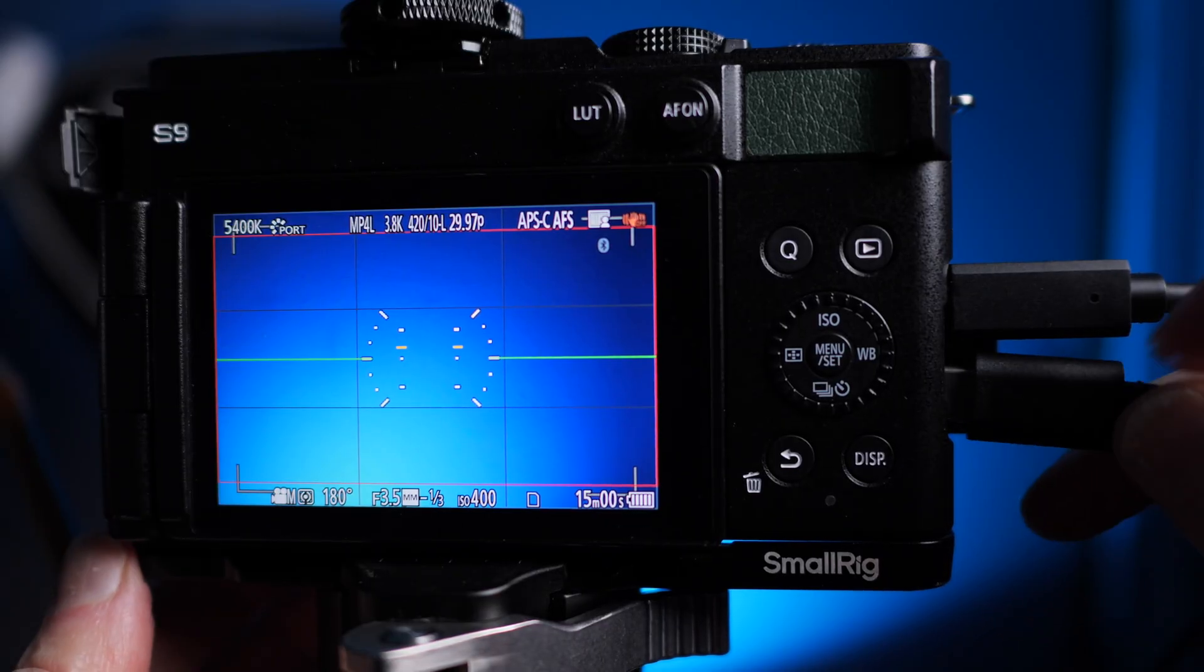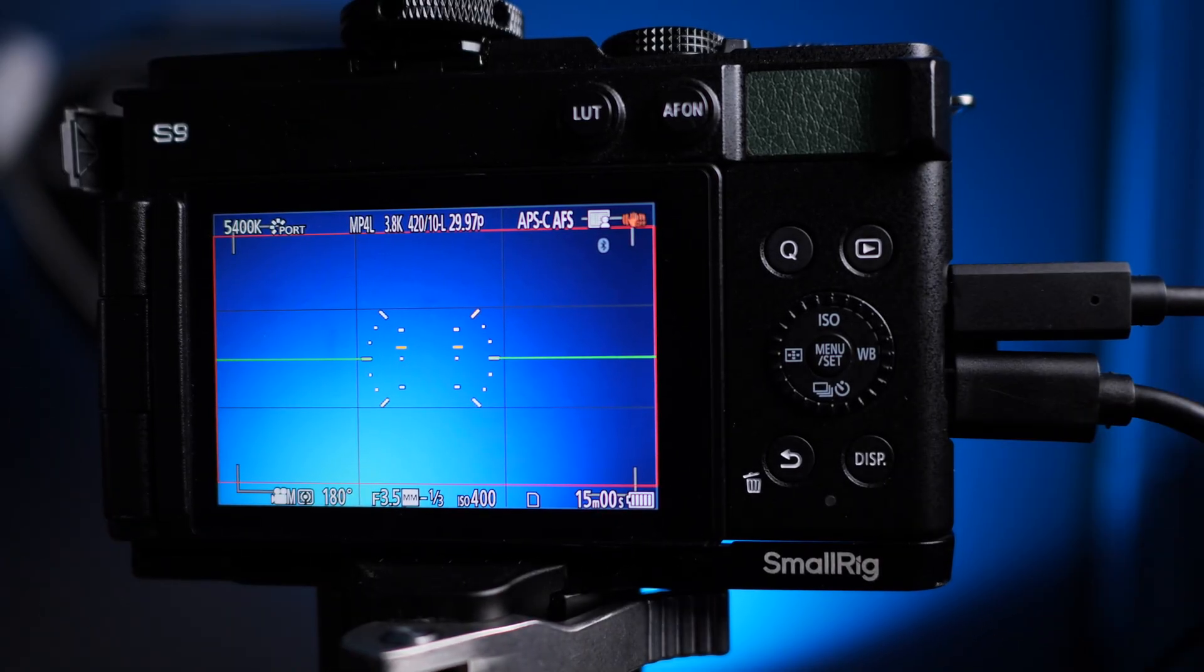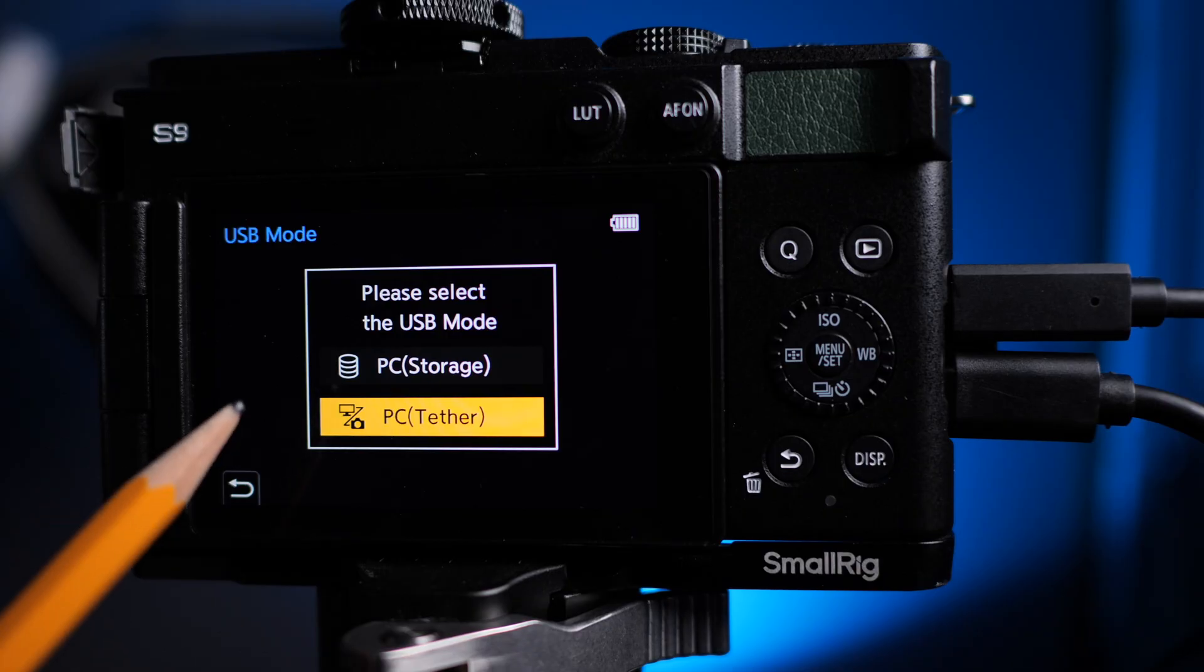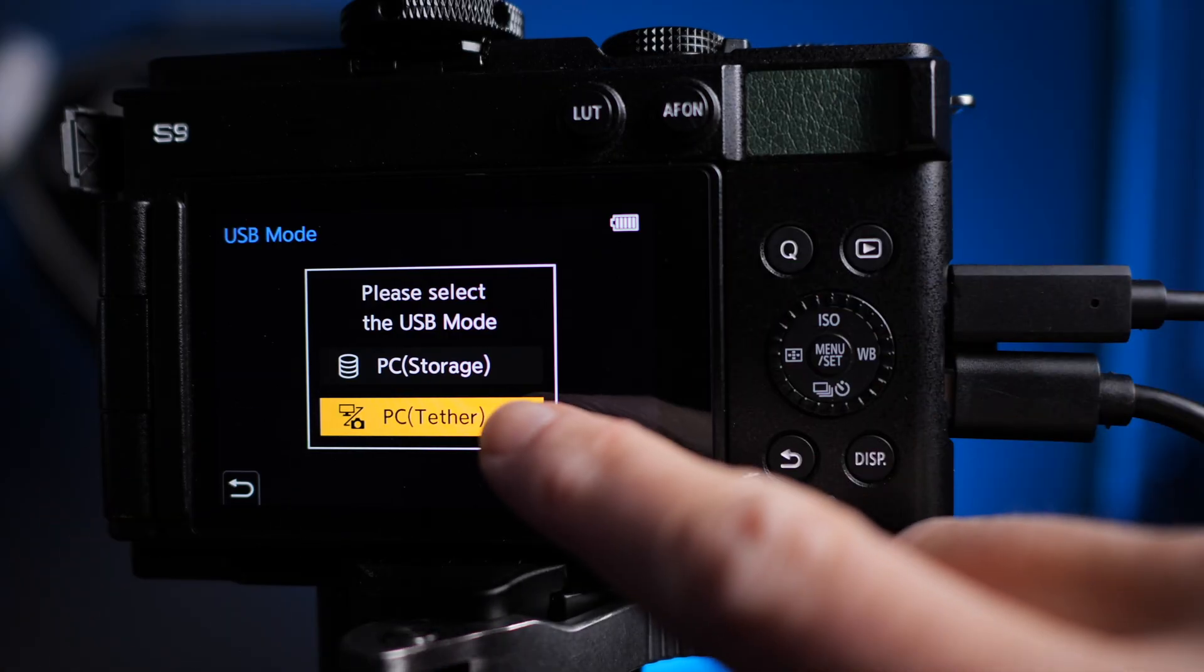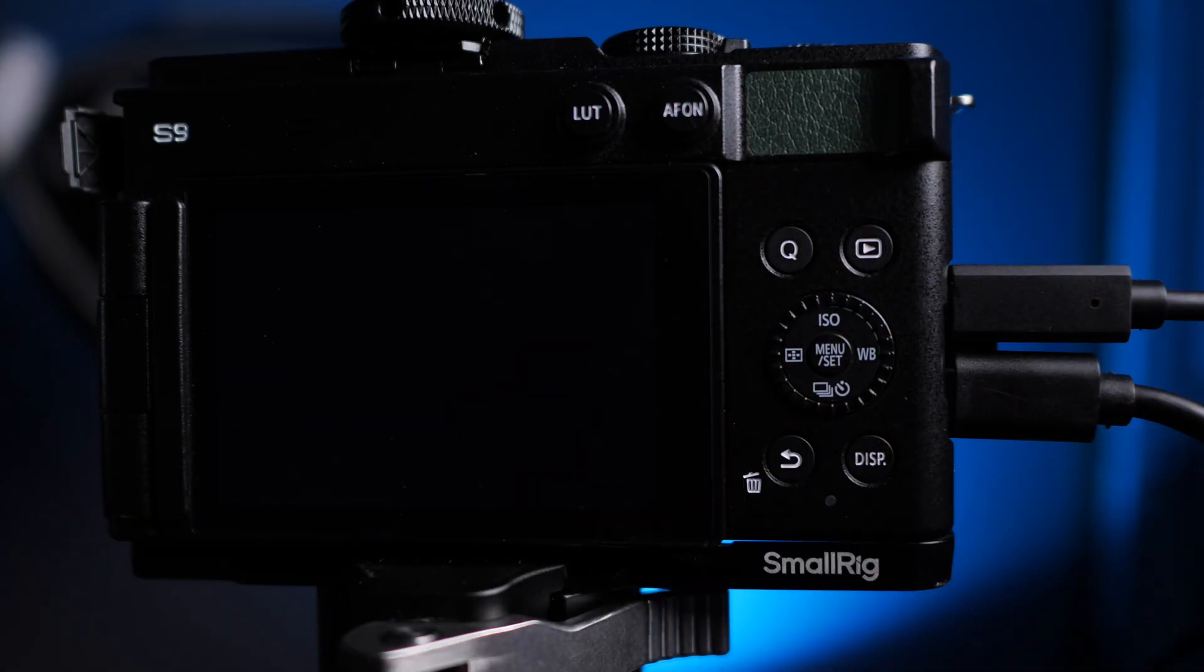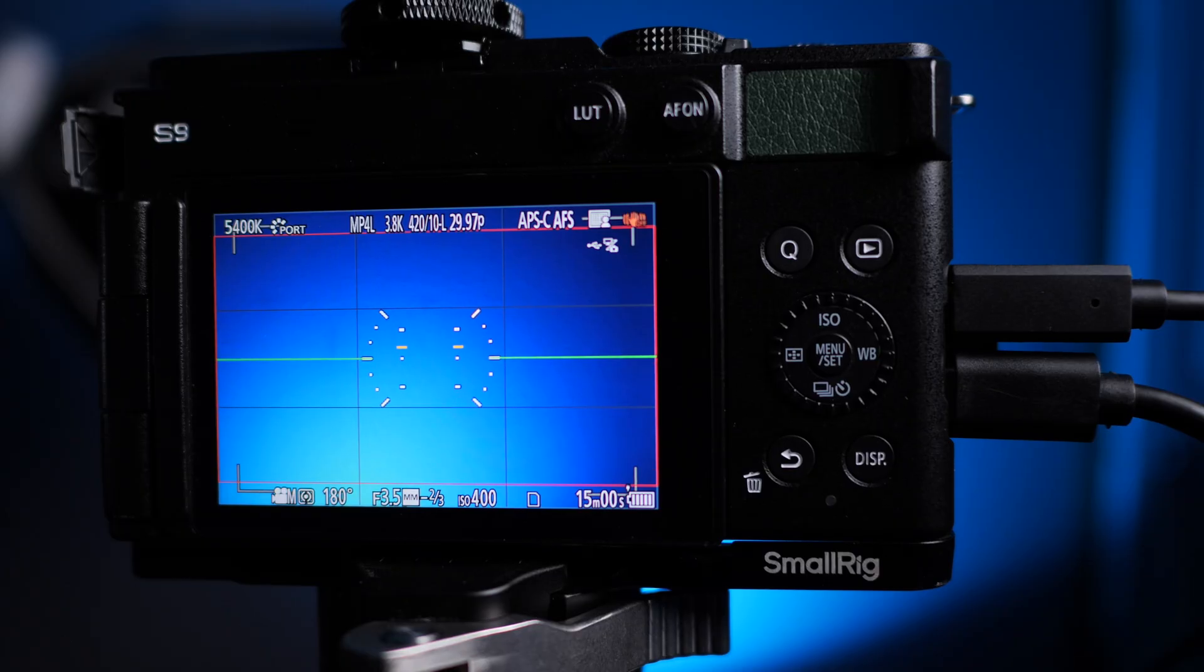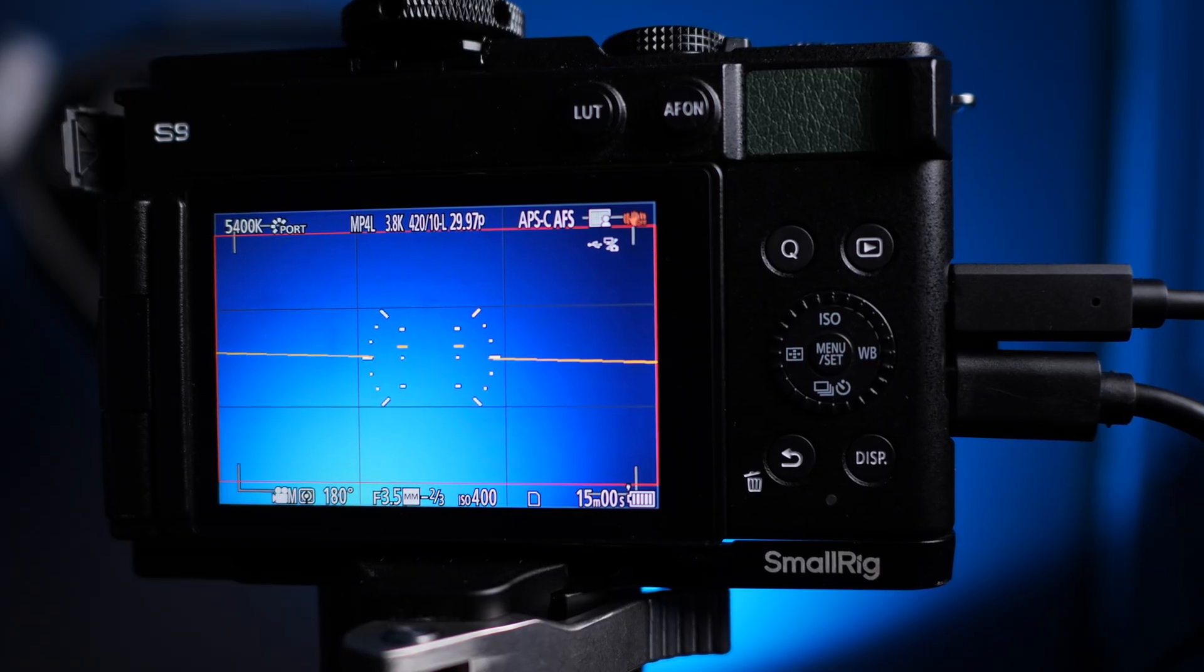So then when you plug in your camera it will ask you if you want storage or Tether and I'm going to pick Tether and then you're connected to your computer. You can see which camera is connected and in this case it's the S9 and hit start.